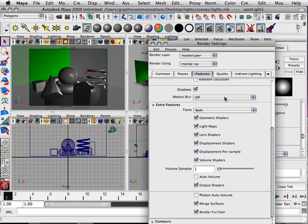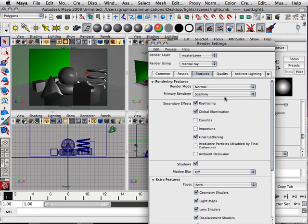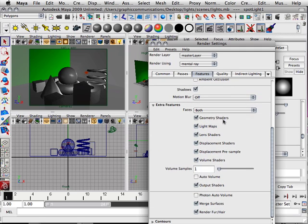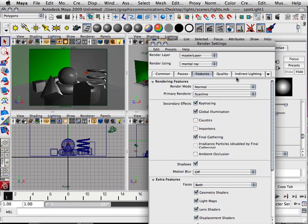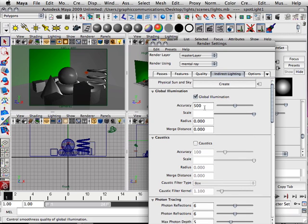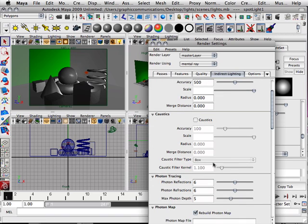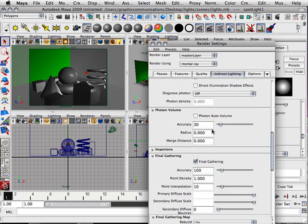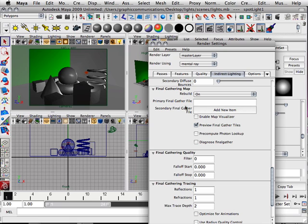Looking at anything else I'm missing — ambient occlusion is out here, that's something that needs to be covered. Here's the accuracy: same accuracy that works with caustics, same accuracy that works with final gather. Up that number — the accuracy gets better, the slower the render, the better the look. On to the next video where we look at another concept.